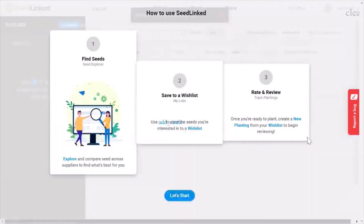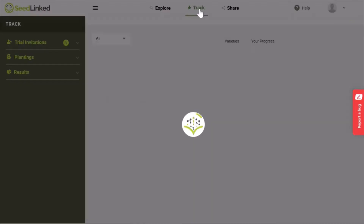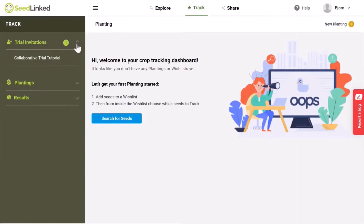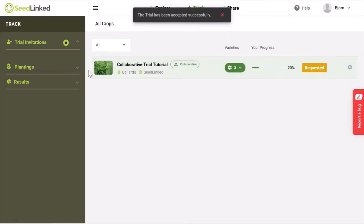Once you get logged in, go to the Track tab at the top of the screen. On the left-hand tab, go to Trial Invitations and select the trial that you were invited to. You can either accept the trial or decline it. Once you accept the trial, it will be added to your plantings on the Track page.